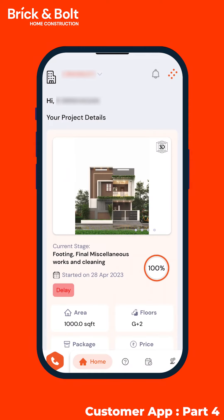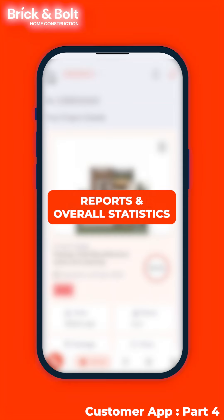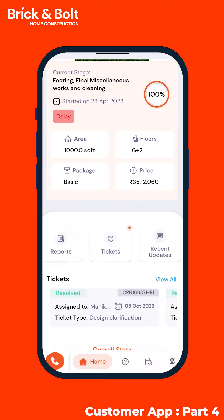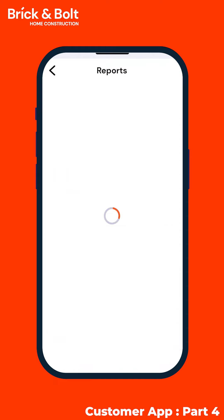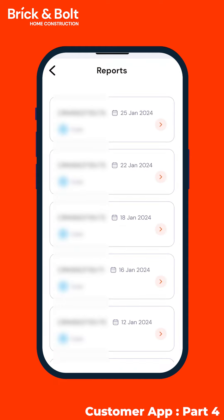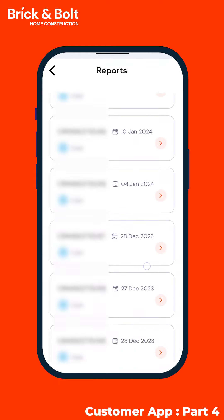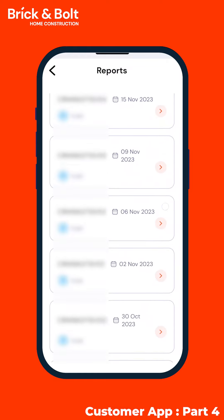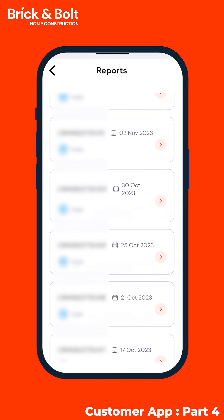In episode 4 of the Brick and Board customer app, we will explore the world of reports and overall statistics. Tapping on the reports feature will give you a date-wise summarized view of all quality checks and snag assessments.